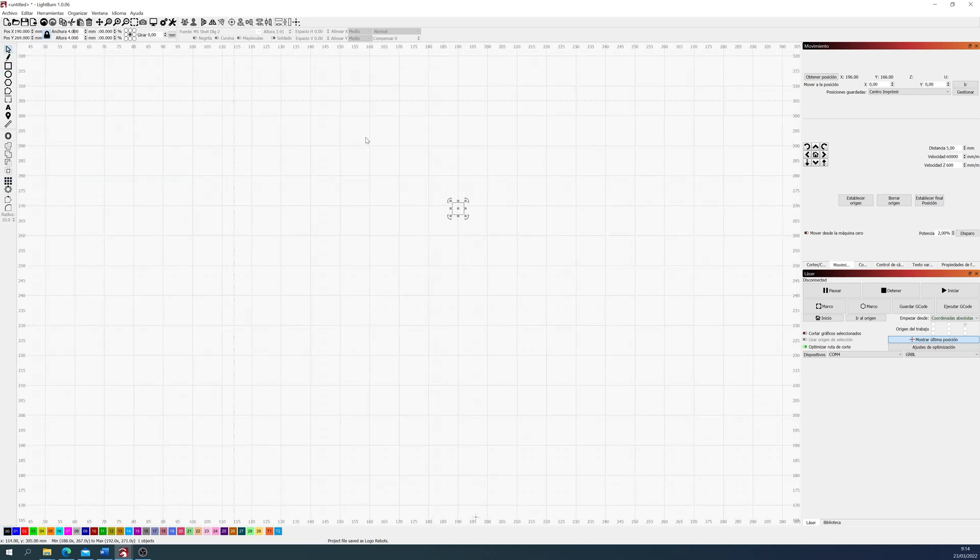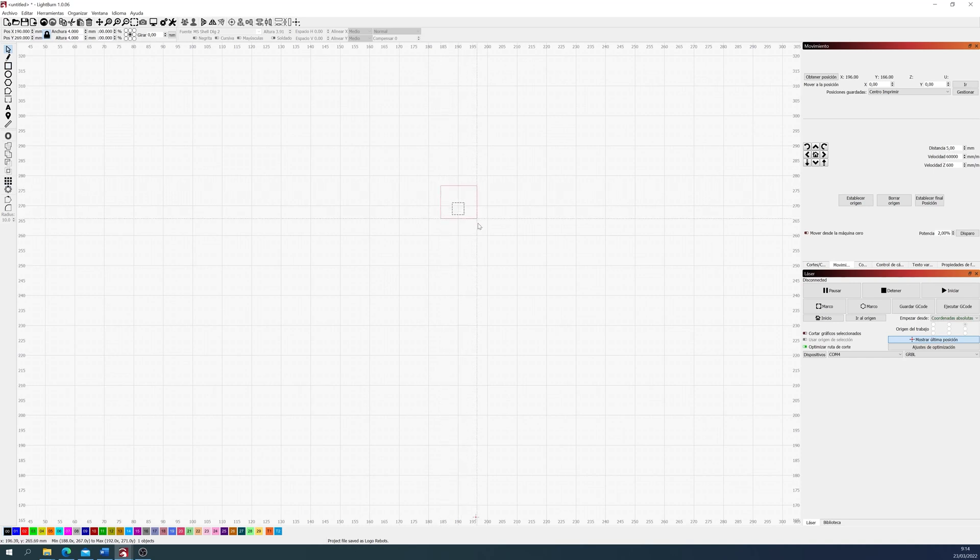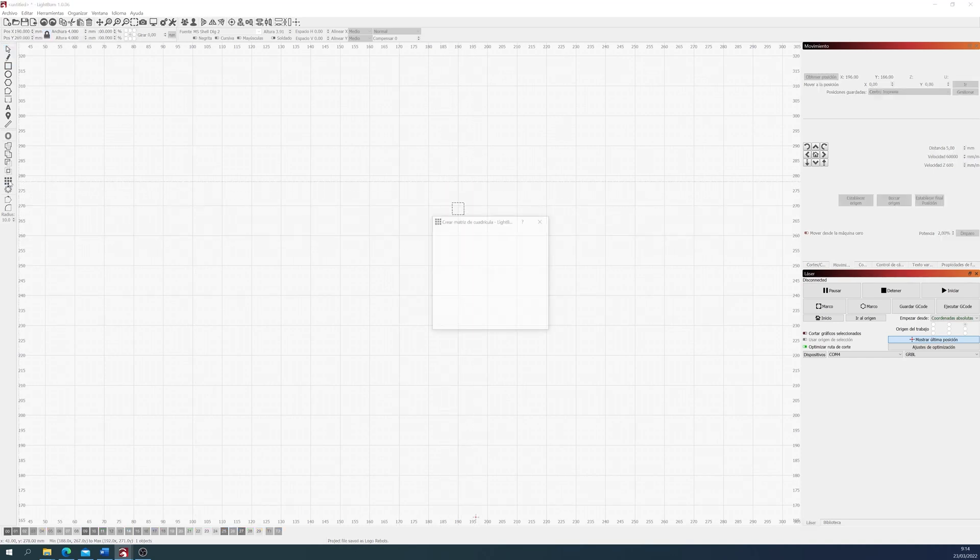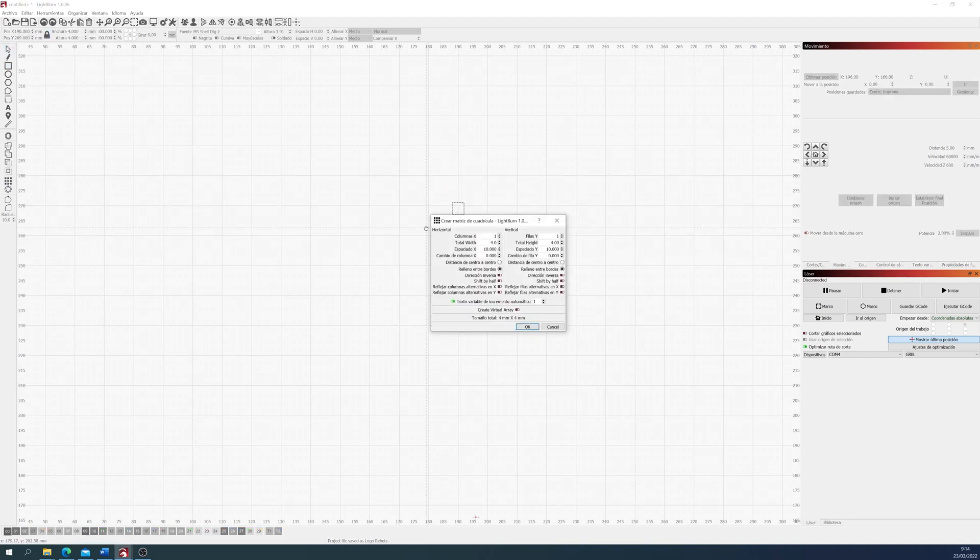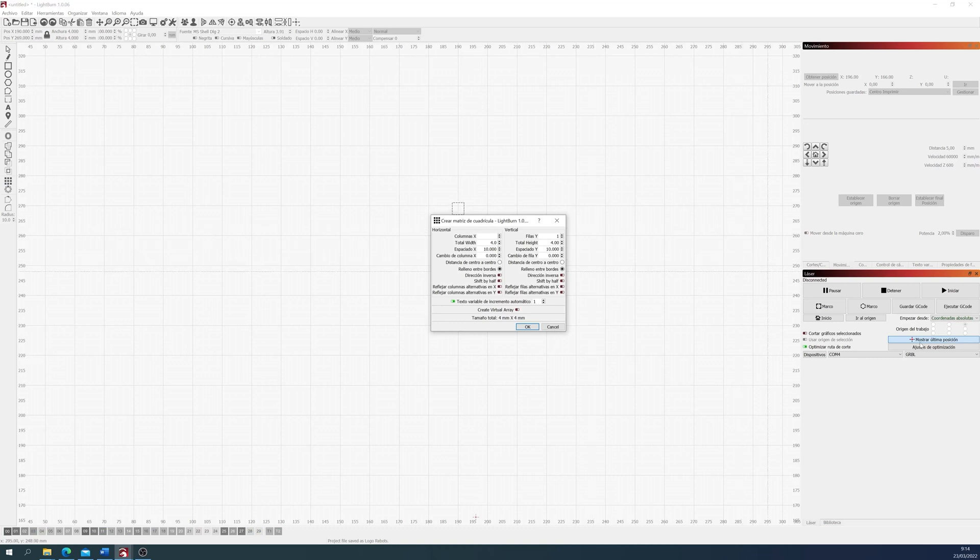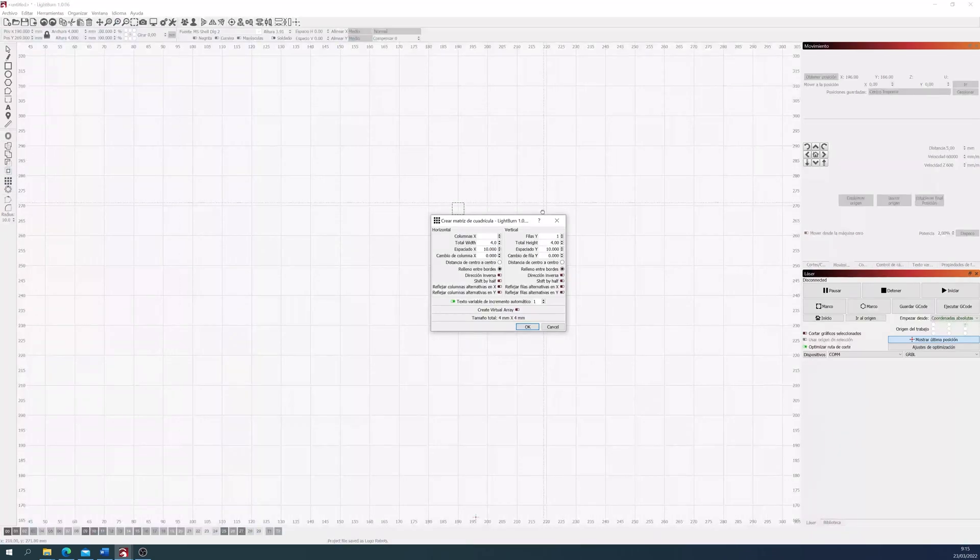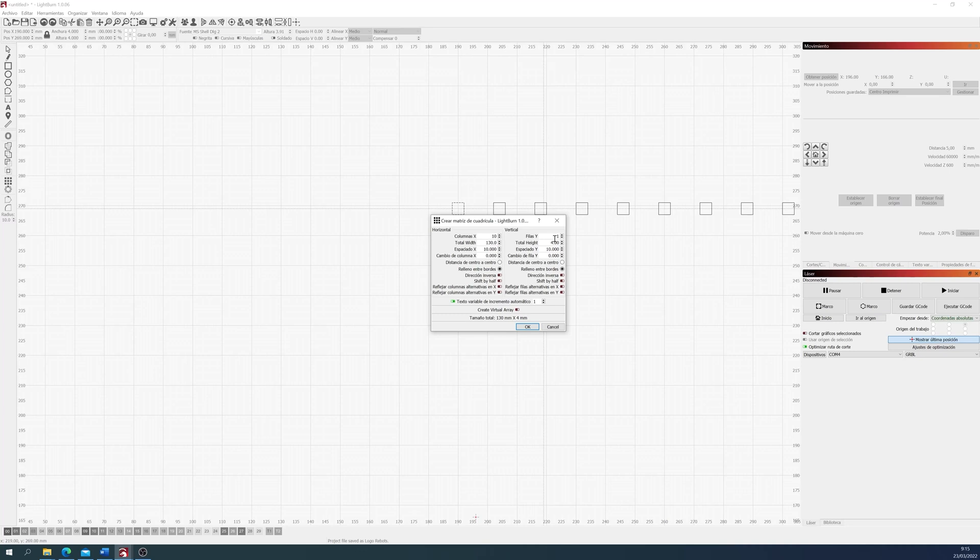First we select the square, and now we can replicate it by selecting the tool matrix. Let's make a 10x10 matrix, so we will have 100 squares with different values. So here we input the number of columns, 10 columns, and now the rows, 10 rows.